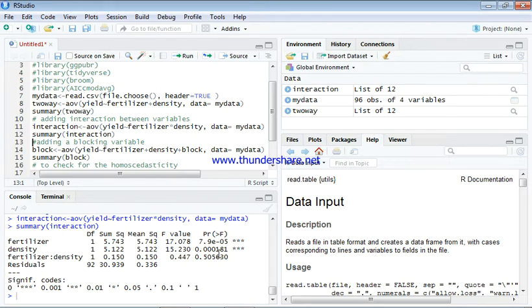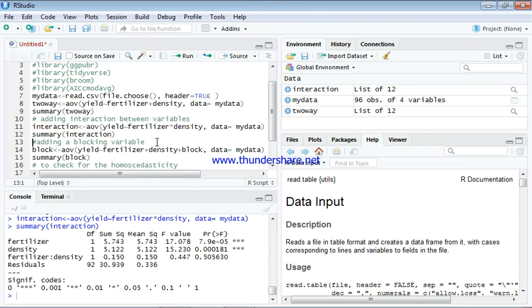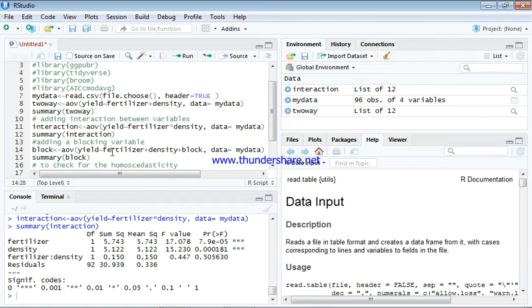We can actually add our block variable. Block variables are used to reduce extraneous data that can cause our model to be biased. In doing so, we write this command plus density plus block.